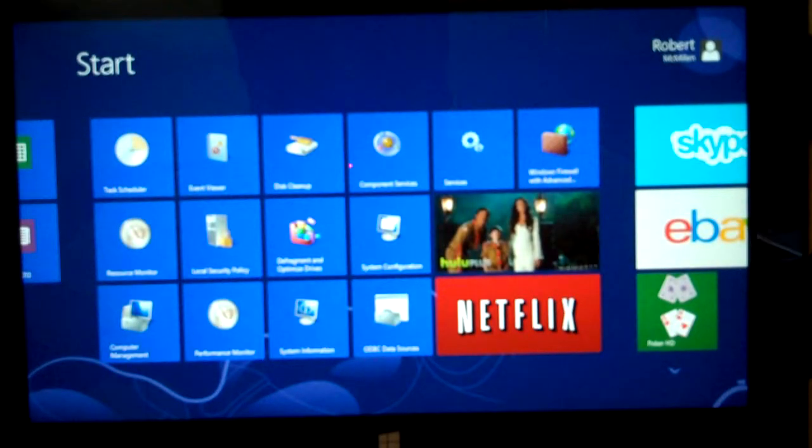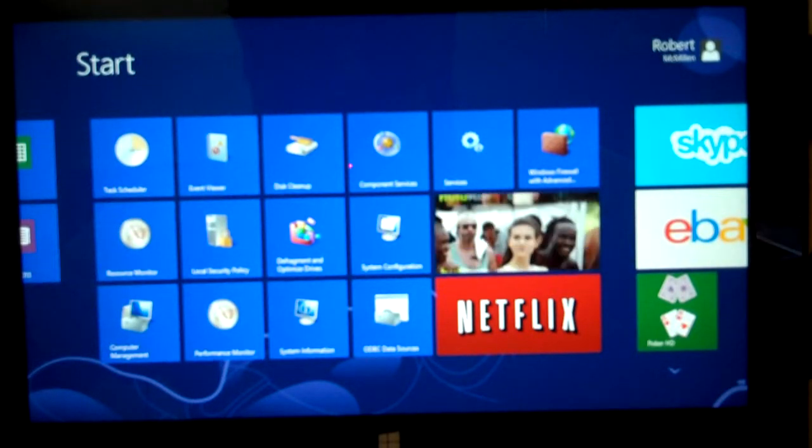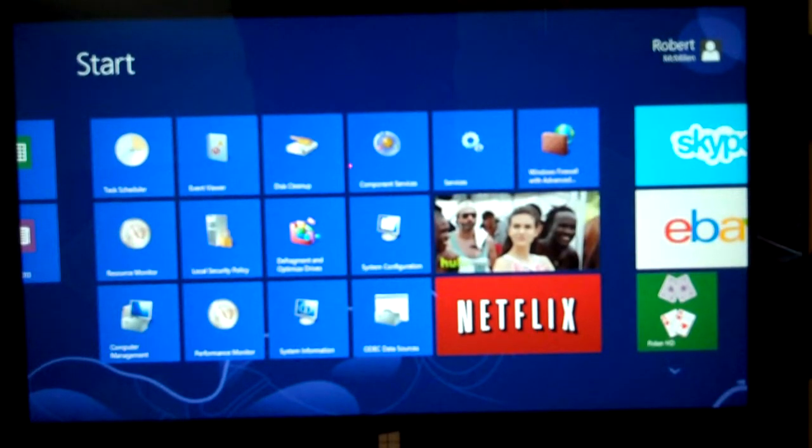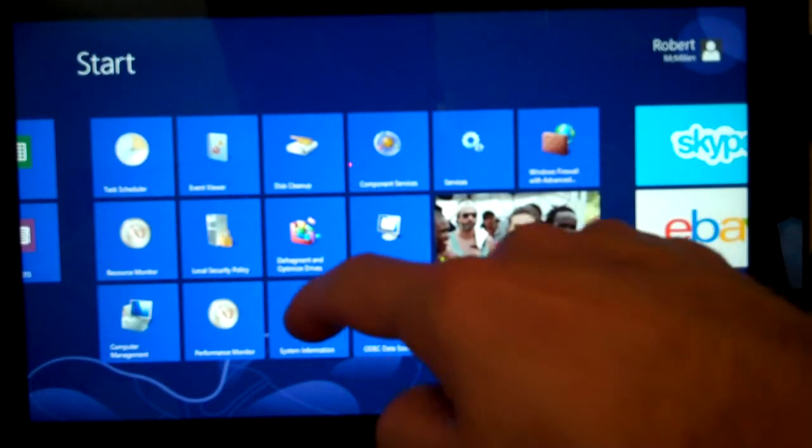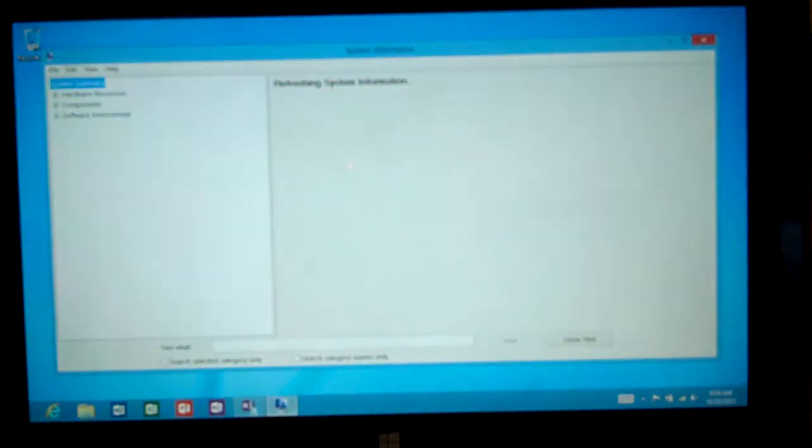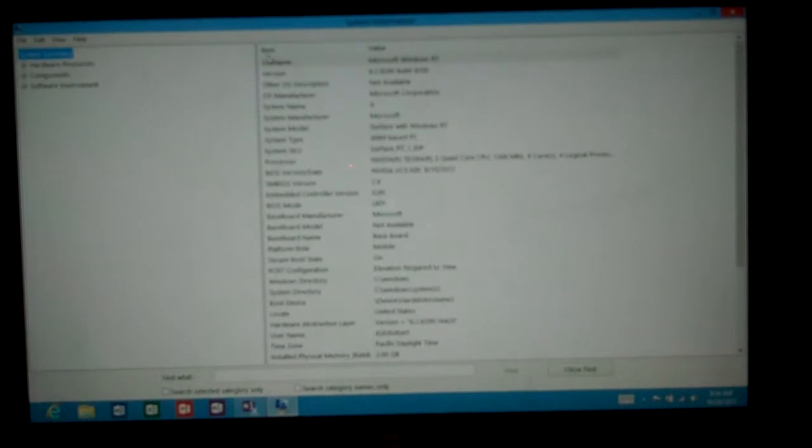We're on the Microsoft Surface Tablet and I'm going to show you some of the system tools here. One of them is the system information. So we'll click on that. It's very similar to any Windows 7 or Windows 8 computer.